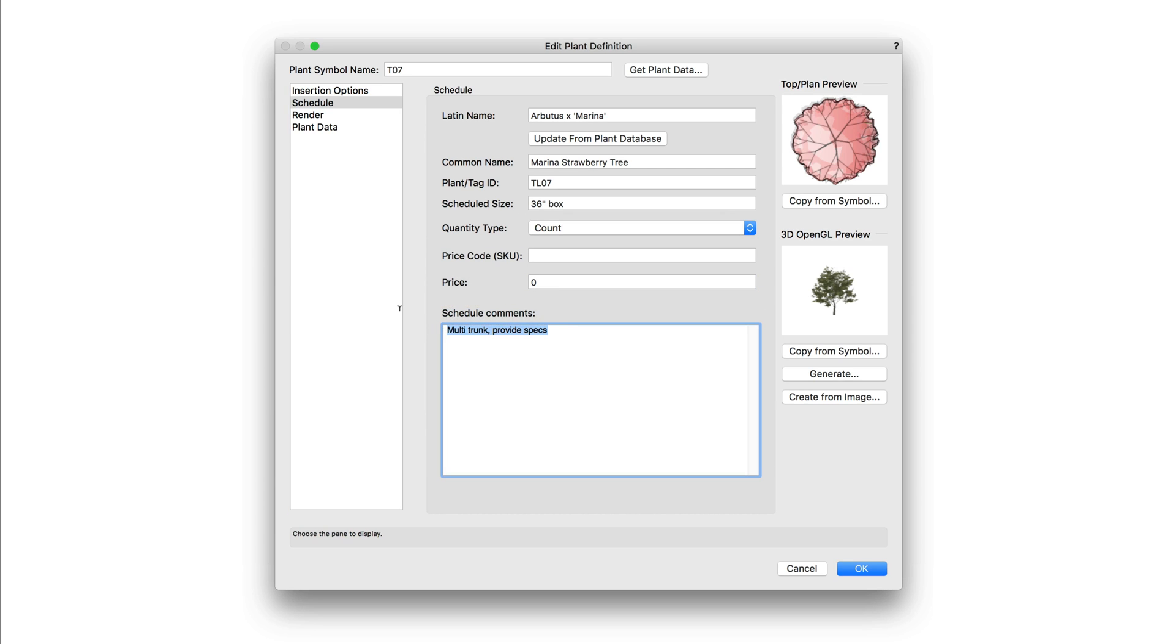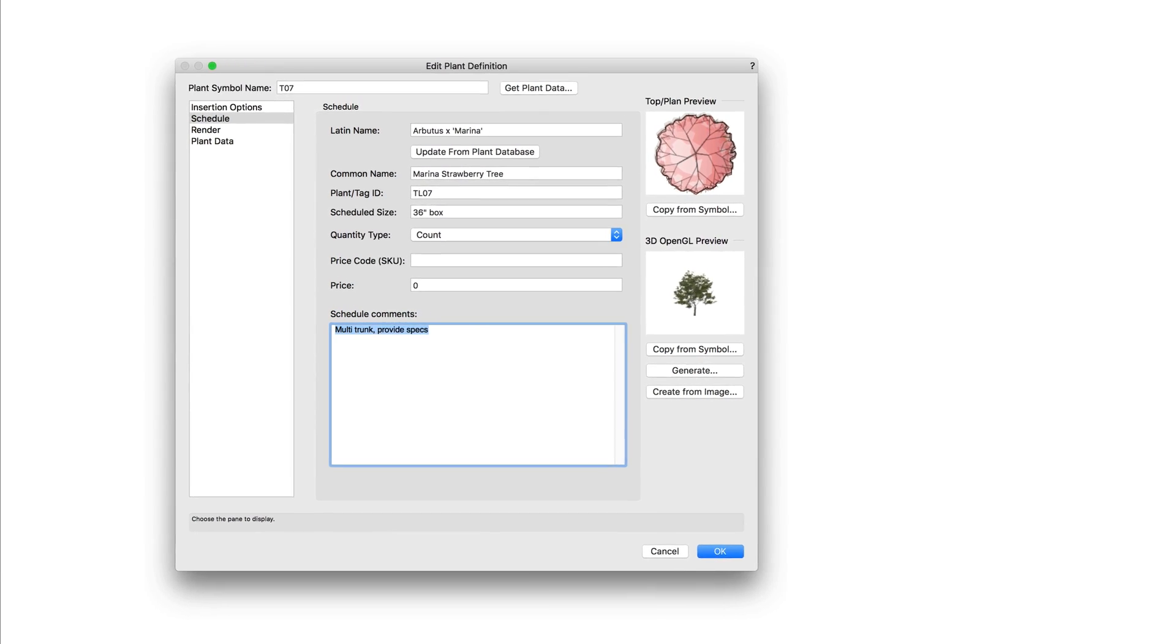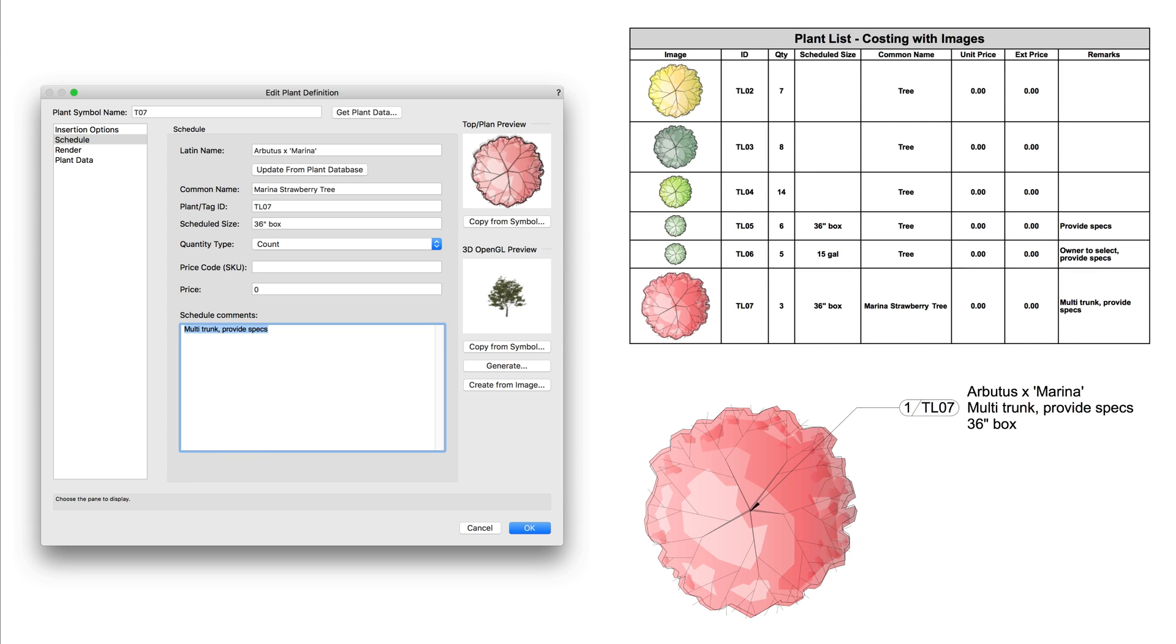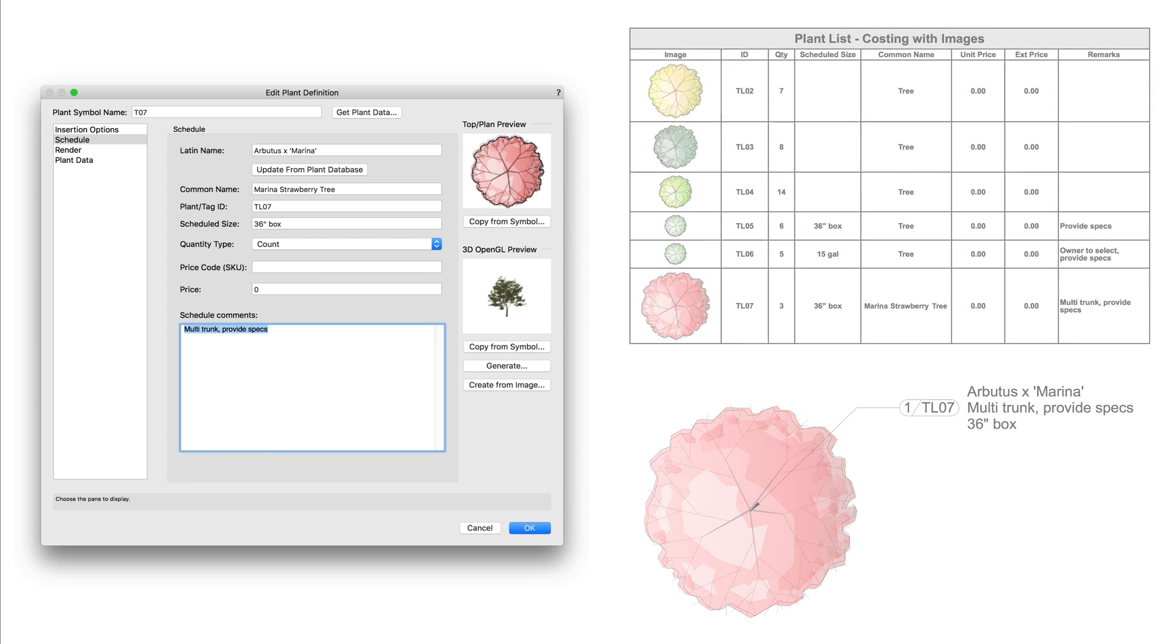You can add custom comments to display in either the schedule or the plant tag. In addition to the comment though, you can display any of this information in a plant schedule or on a plant tag as well.